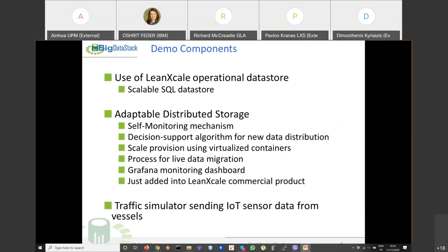We have also integrated a Grafana monitoring dashboard to show what happens as we scale out. This distributed storage has already been added into LeanXScale, a commercial product used by customers. We also have a traffic simulator that sends IoT sensor data from vessels as in a real scenario — we use the simulator so we can directly change the incoming load for the demo without waiting for real workflow triggers.